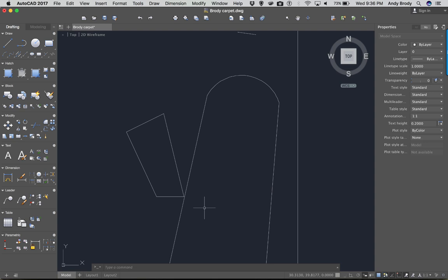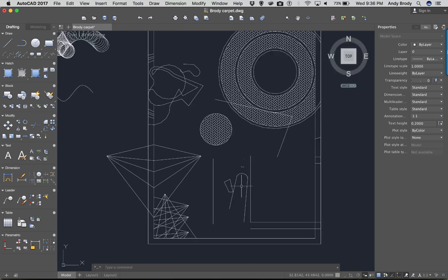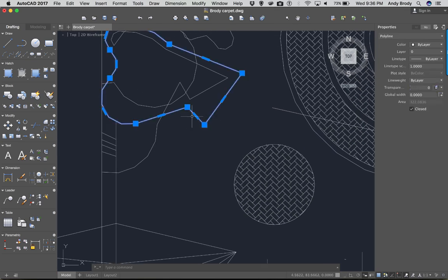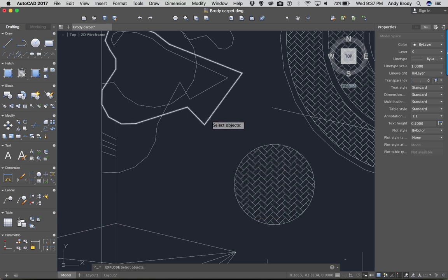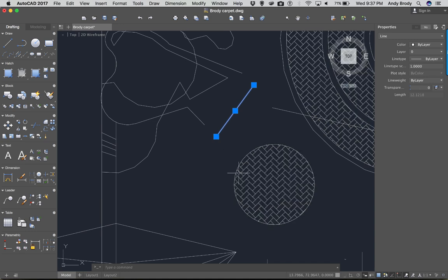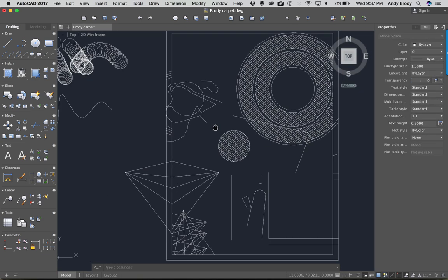If you've drawn a polyline but want to break it up into its constituent pieces, you can use the explode command. Click explode, select the polyline, hit Enter, and now you have all the individual pieces. That's a quick way to remove pieces of the polyline. There's also a whole PEDIT command that allows you to make changes to a polyline, but explode is the quick and dirty way.